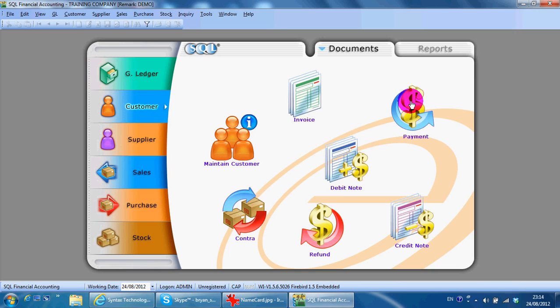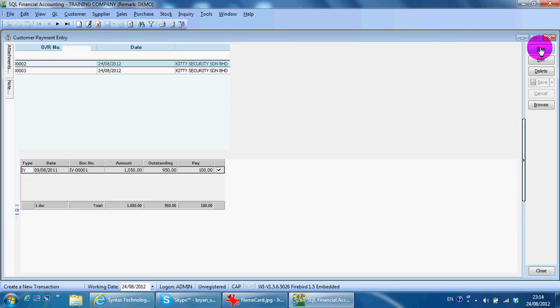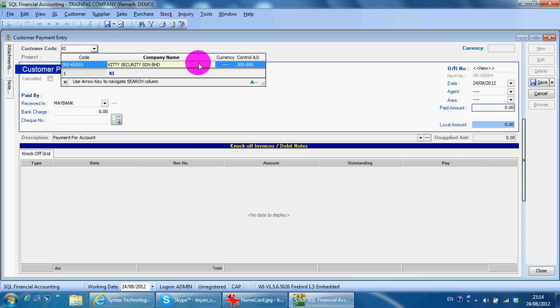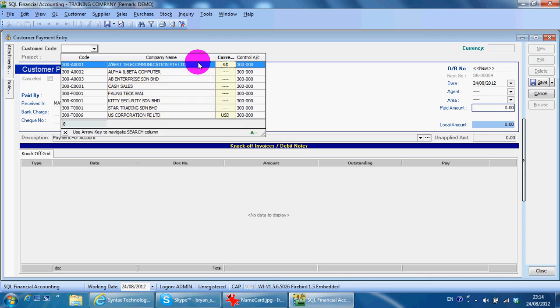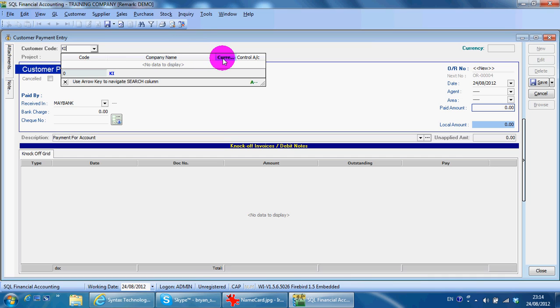When a customer makes a payment to you, you need to go here, click New, and select the customer. When you select the customer, just typing the name will do. If the name doesn't appear, it's because the column highlight is not on Company Name - maybe it's on Currency. So what you need to do is click the Tab key.